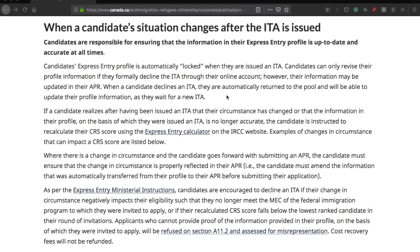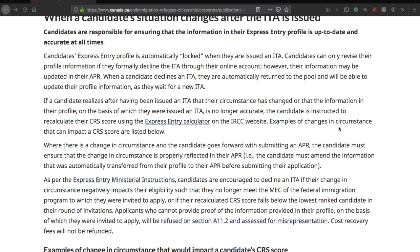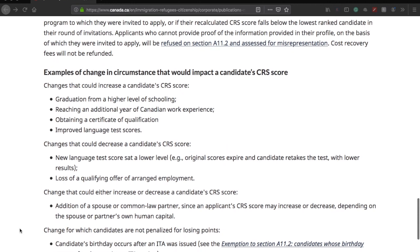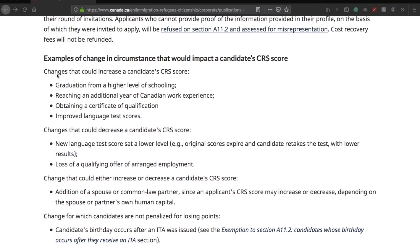But what about people at, say, 450? You'd be quite skeptical about whether you'll get the ITA again soon. In that case, it says: if a candidate realizes after being issued an ITA that their circumstances have changed or that the information in their profile is no longer accurate, the candidate is instructed to recalculate their CRS score using the Express Entry calculator. Changes that could increase a candidate's CRS score include: graduation from a higher level of schooling, reaching an additional year of Canadian work experience, obtaining a certificate of qualification, or improved language test scores.